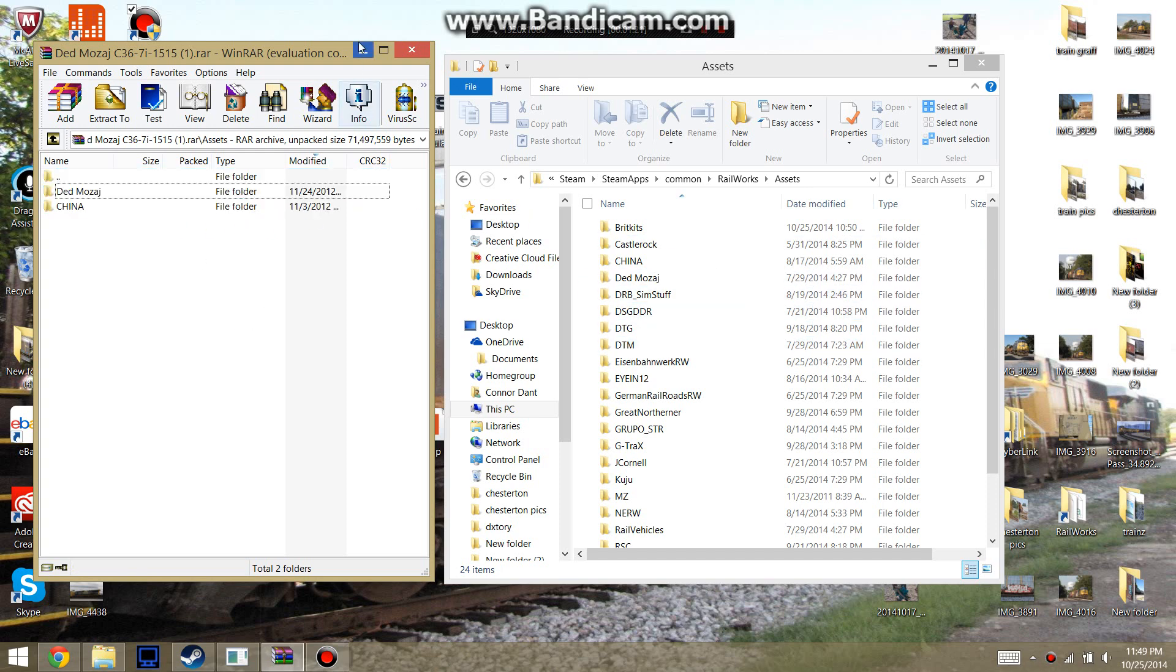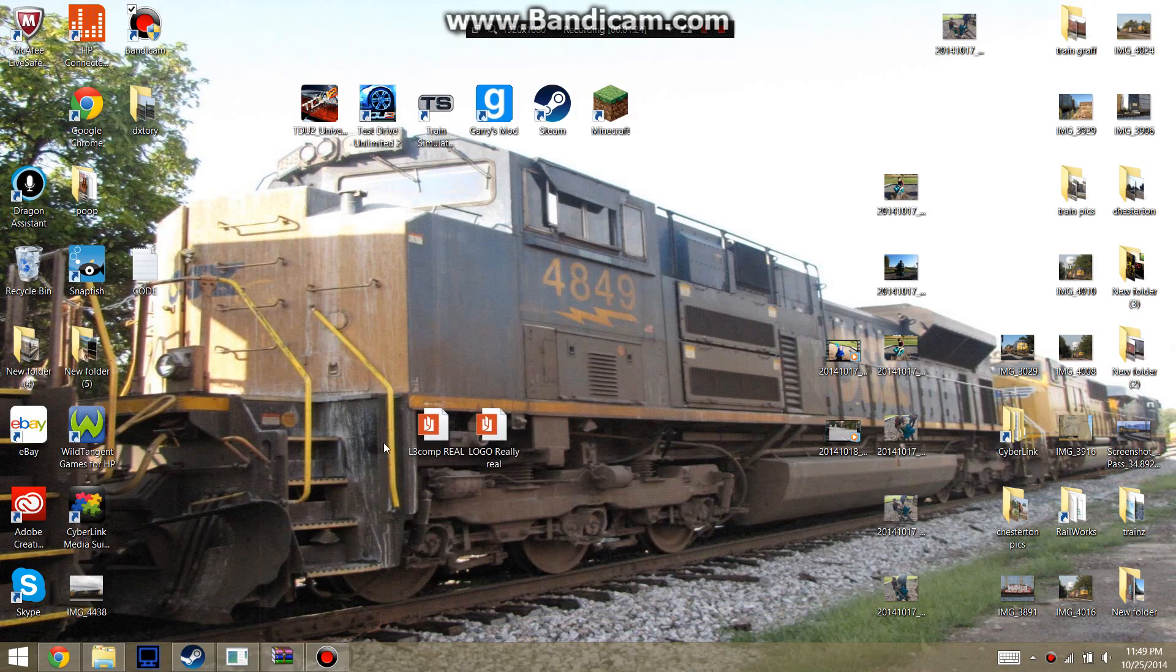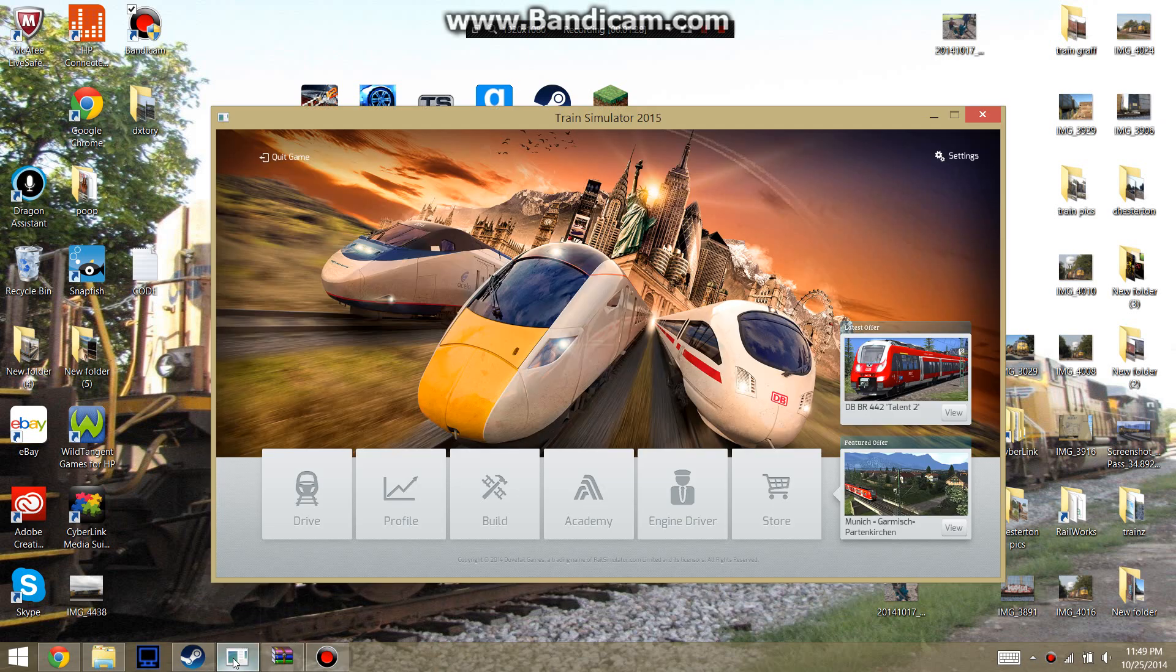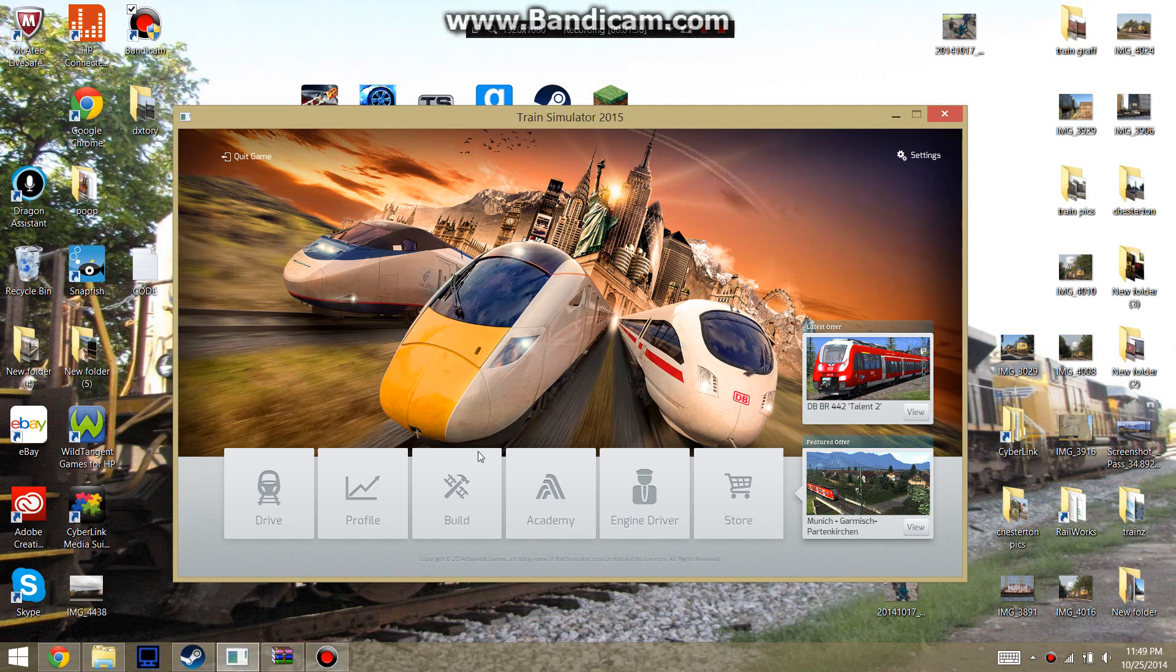So now you have the actual model in the game. And basically you're done. But you're not. Because when you put these models in the game, the sound will not work. So I will show you how to enable the sound on these models.